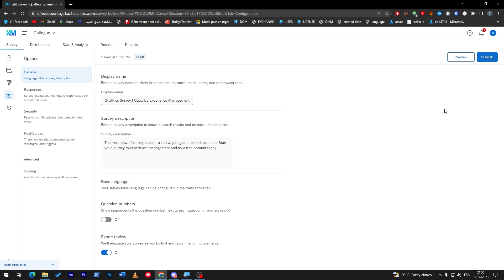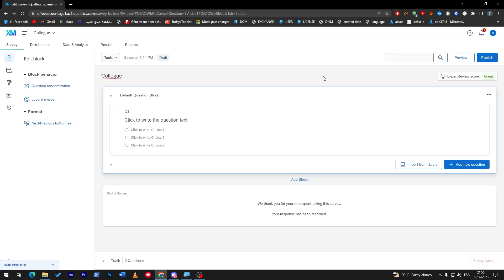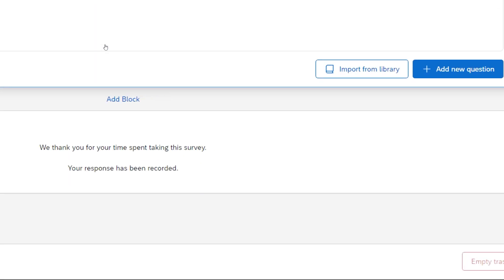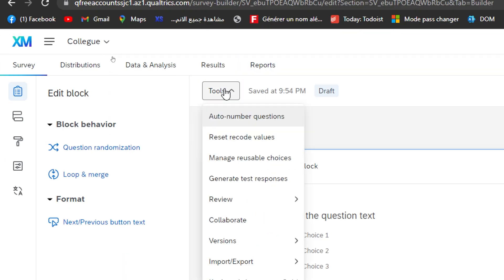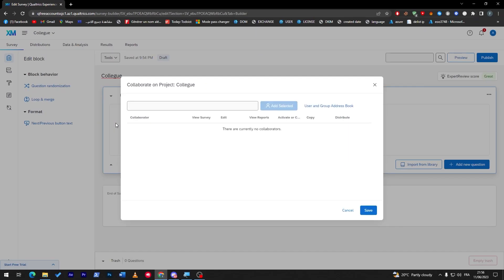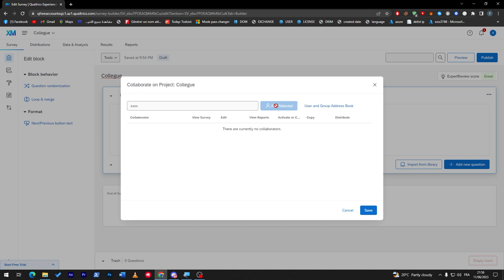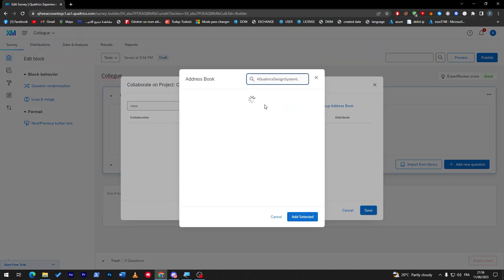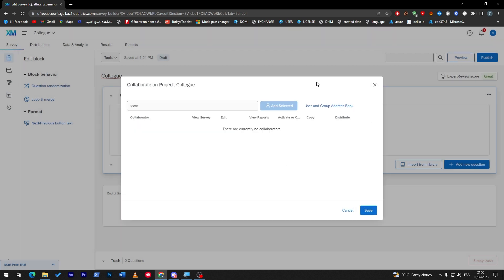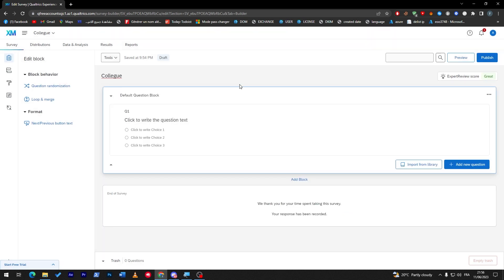What you are interested in now is how can we share this survey with another person. All you have to do is simply click here on the tools section, and then click on collaborate. It's simply it. You just have to add the person that you are interested in to add, for example person X, and click on add selected. Now user and group address book, you can click here and search for address book and add selected. That means that you have to get some colleagues first in your account and then add selected. Click on save and that person will have the access to your survey.